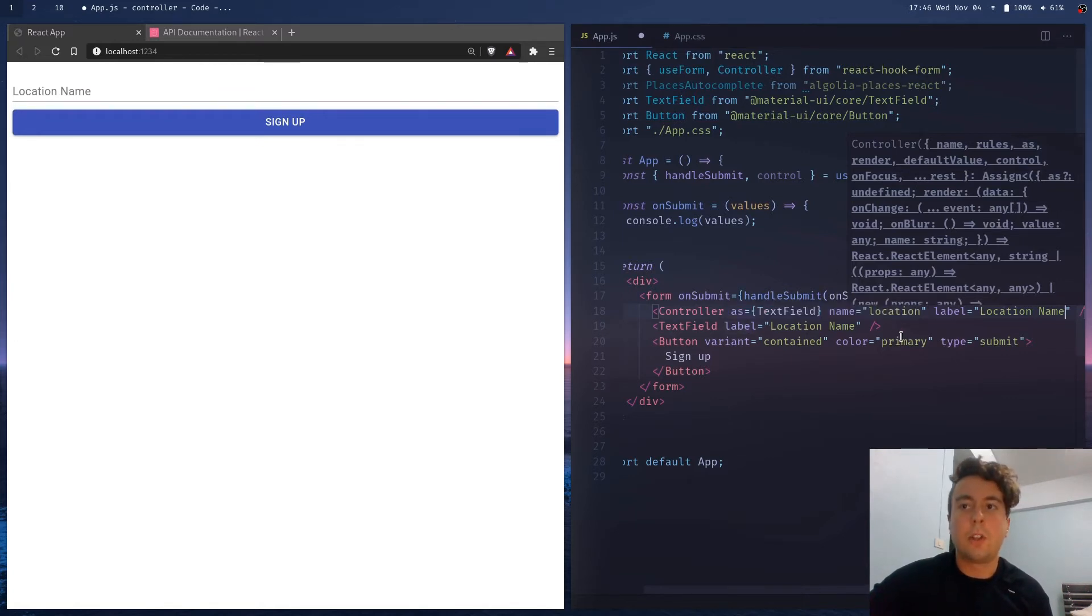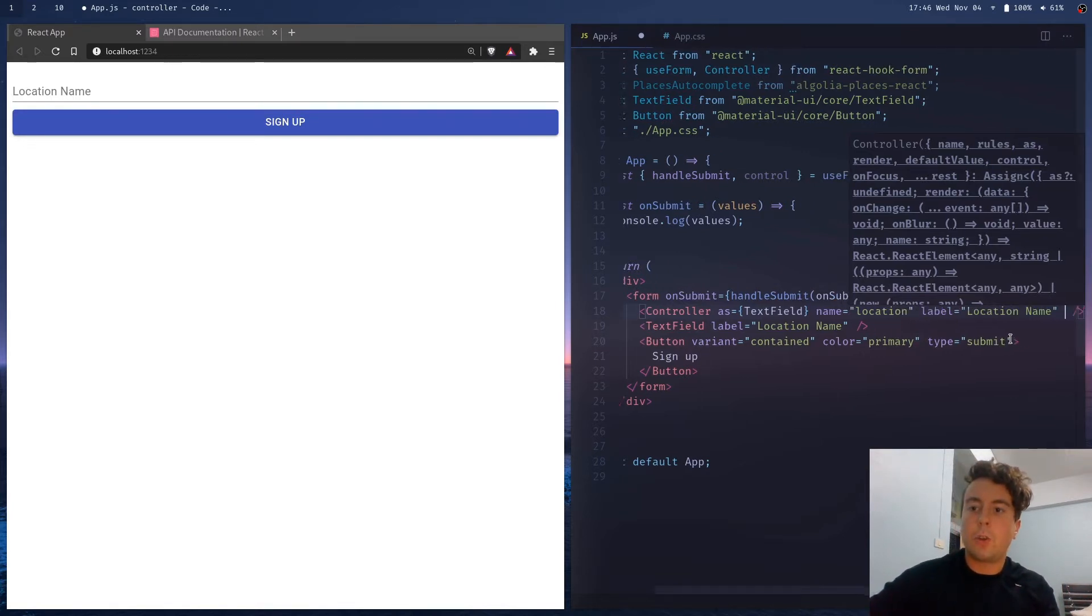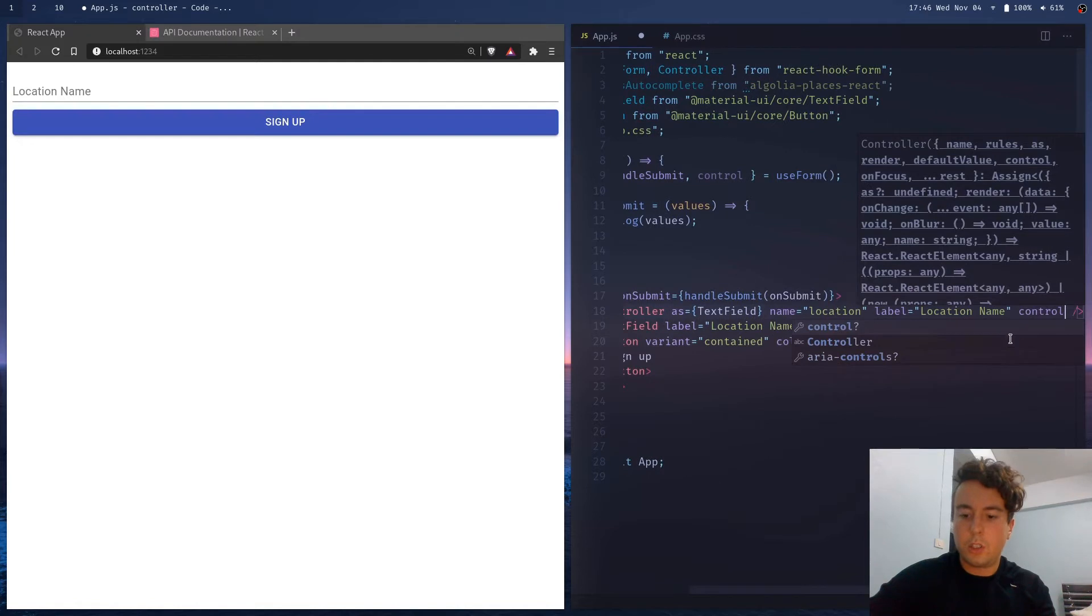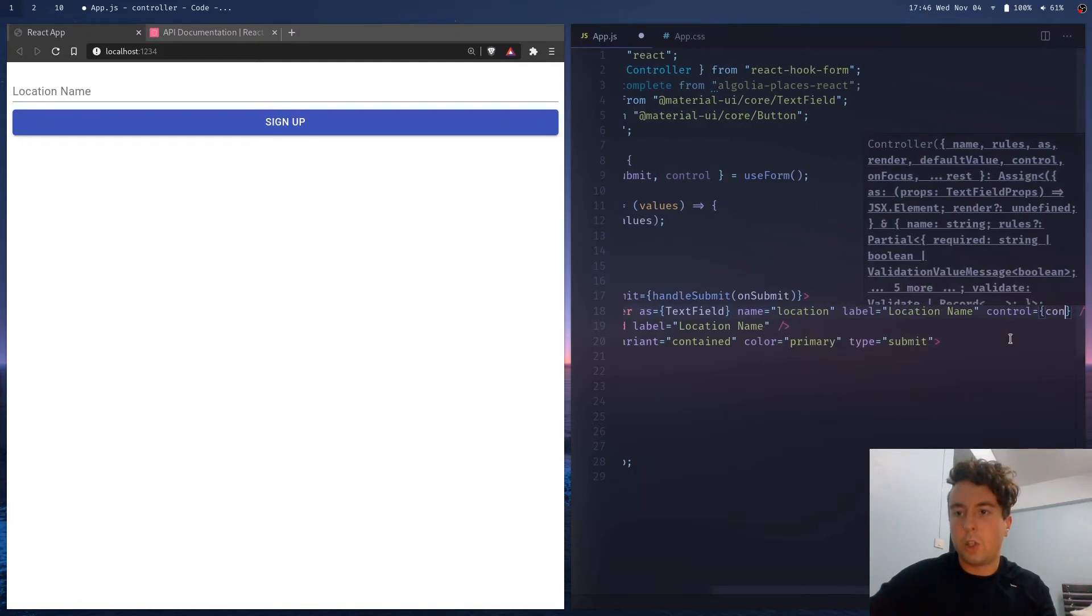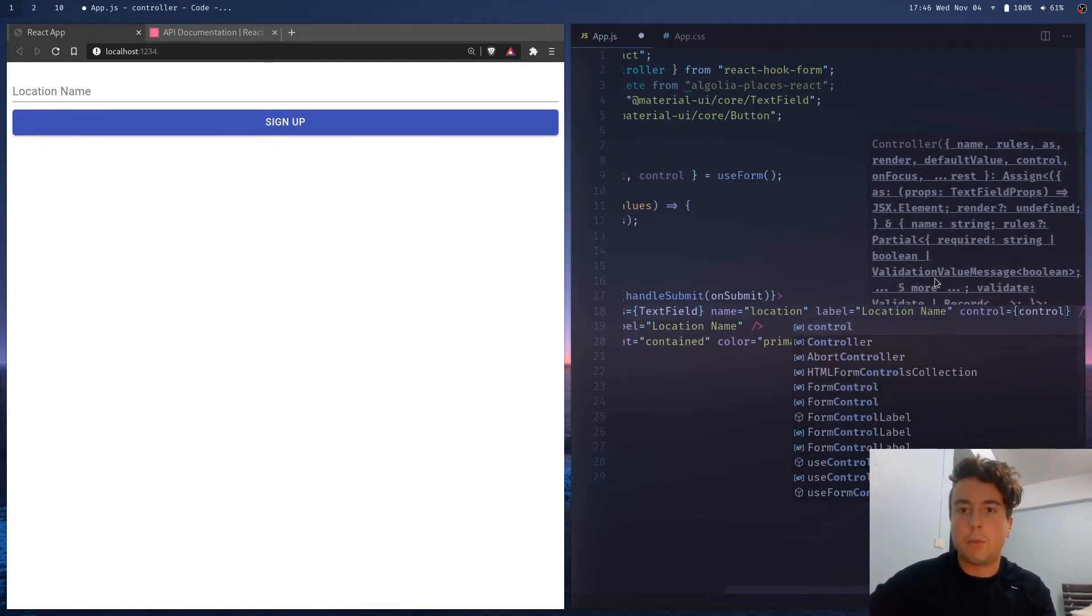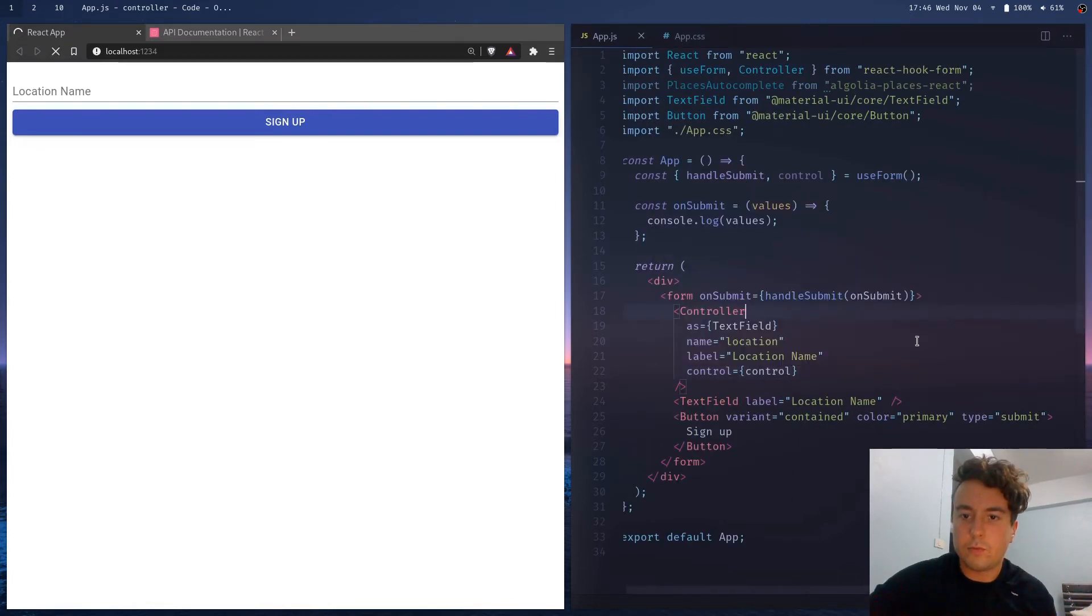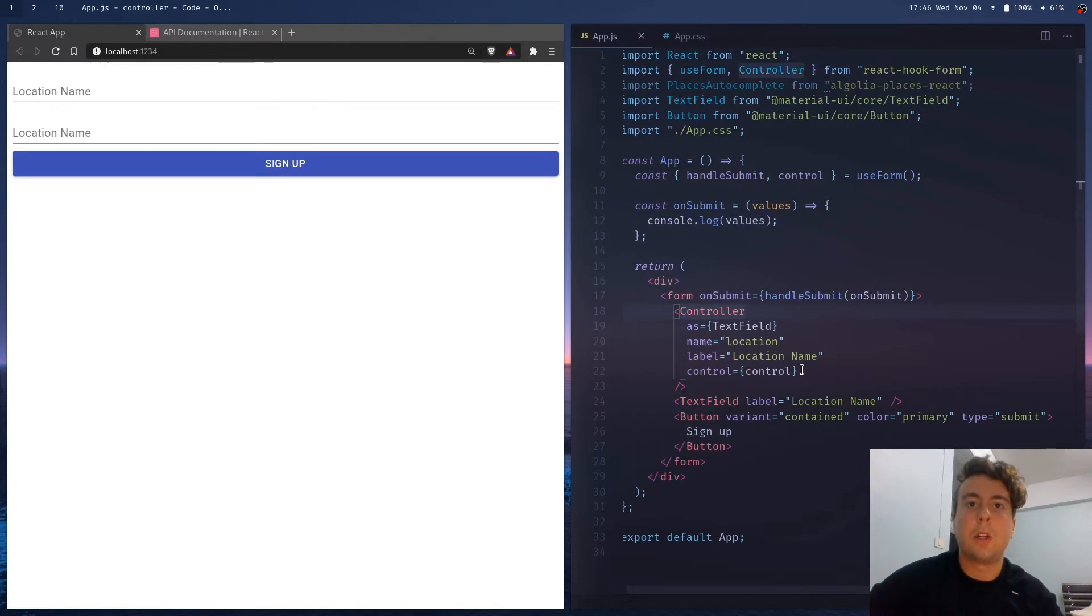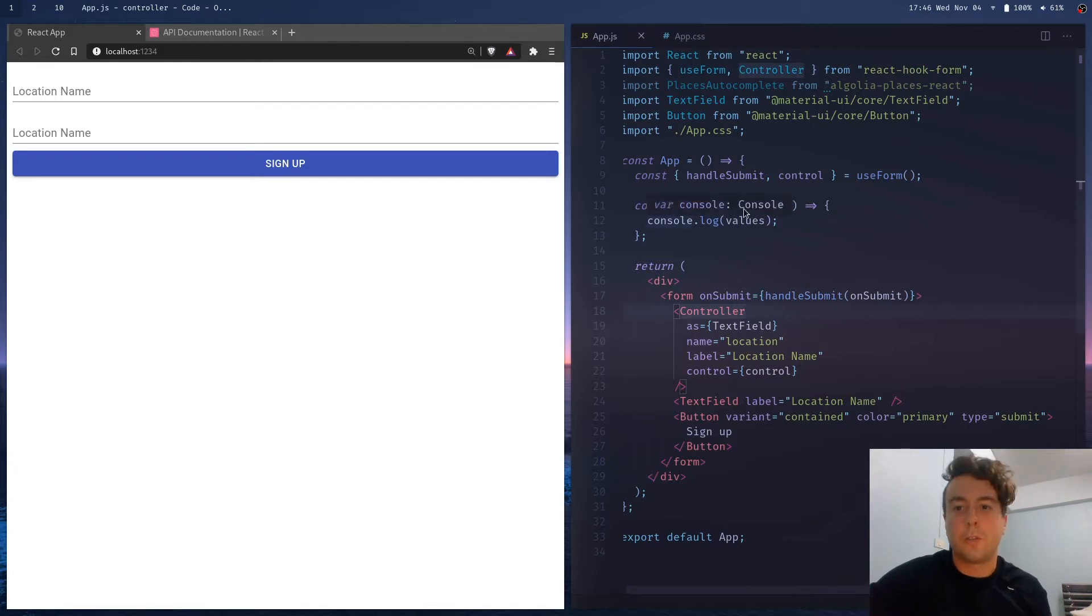This is something you normally pass into the Material UI field, and when you put it in the controller, it'll just pass it down. So basically put in any attributes into this controller, and then finally, you're going to want to pass control in there that we get from useForm right here. And the control is basically making the controlled input into an uncontrolled input so that it plays friendly with React hook form.